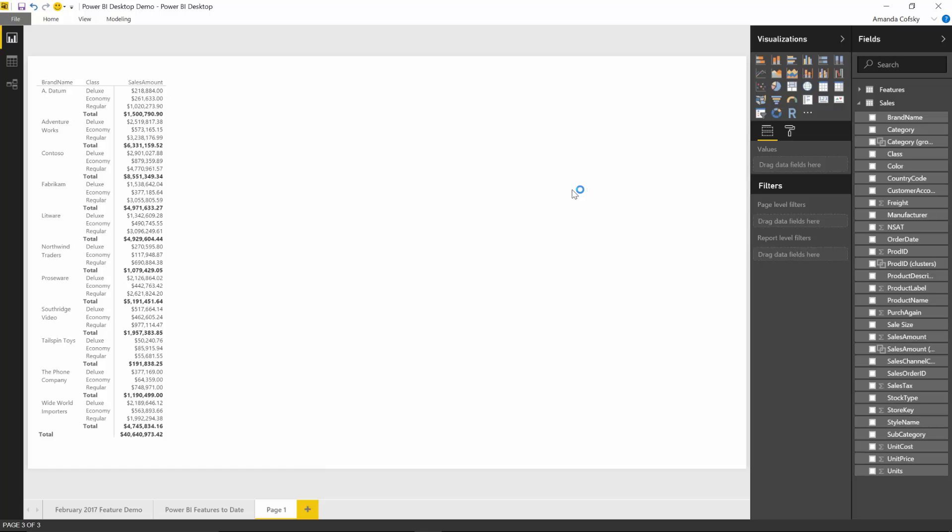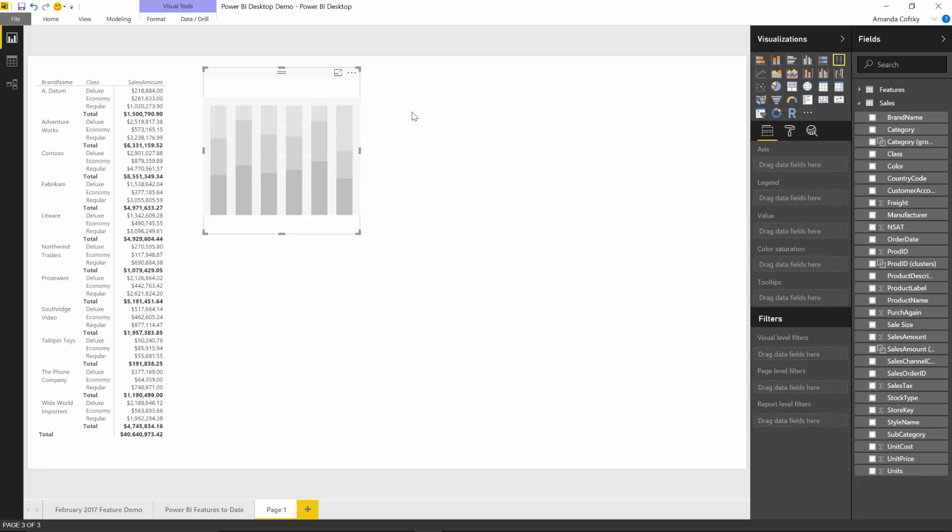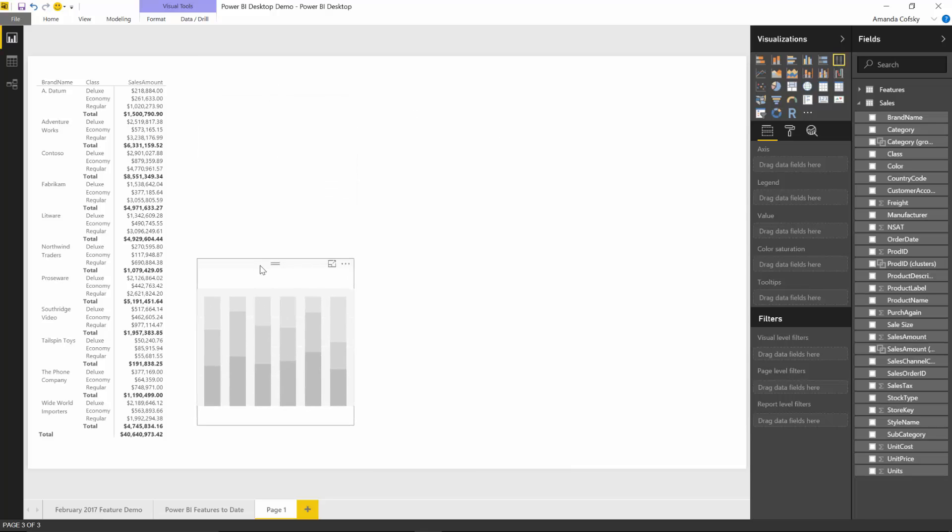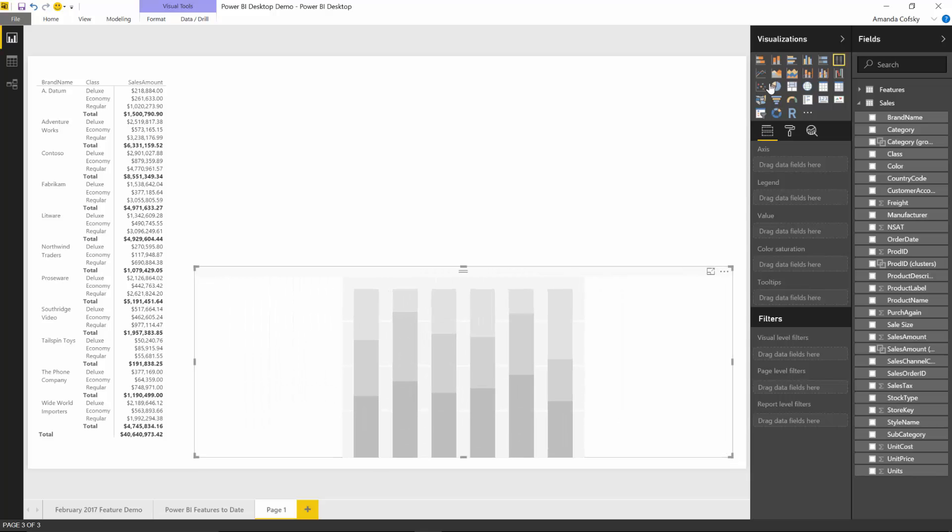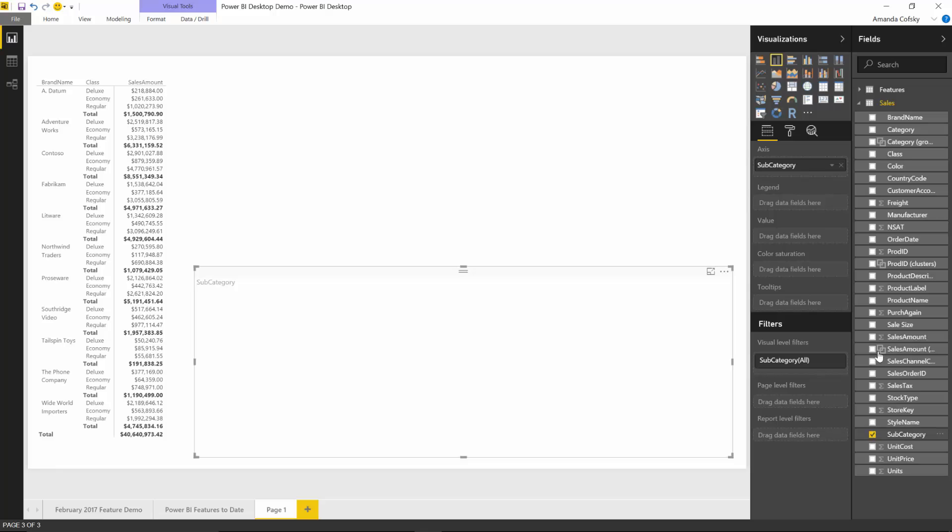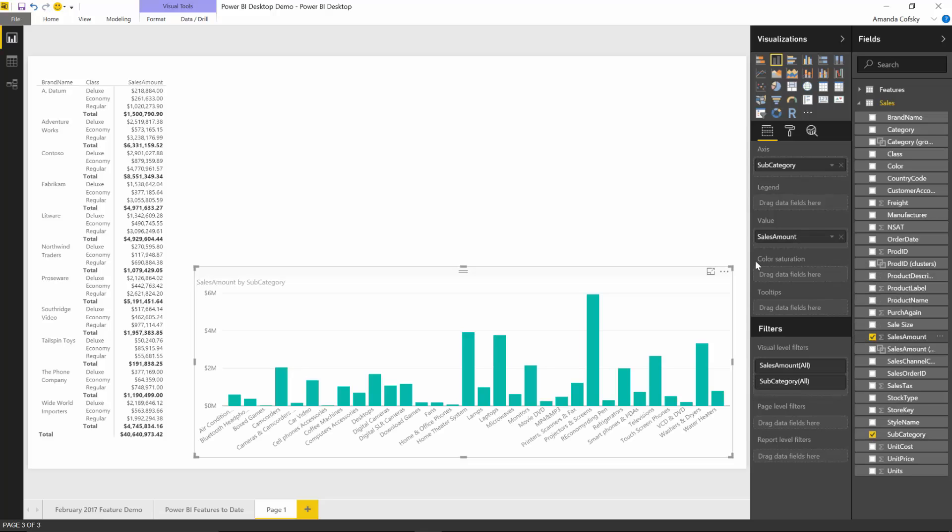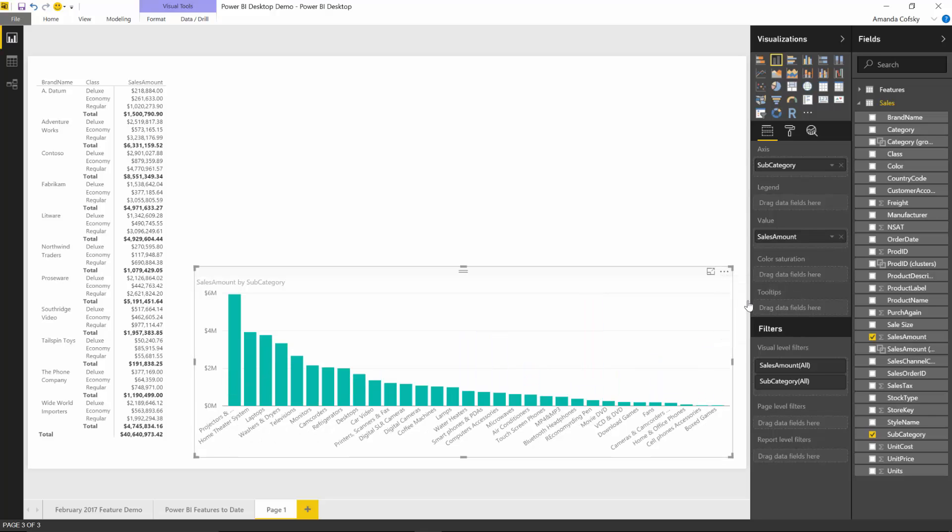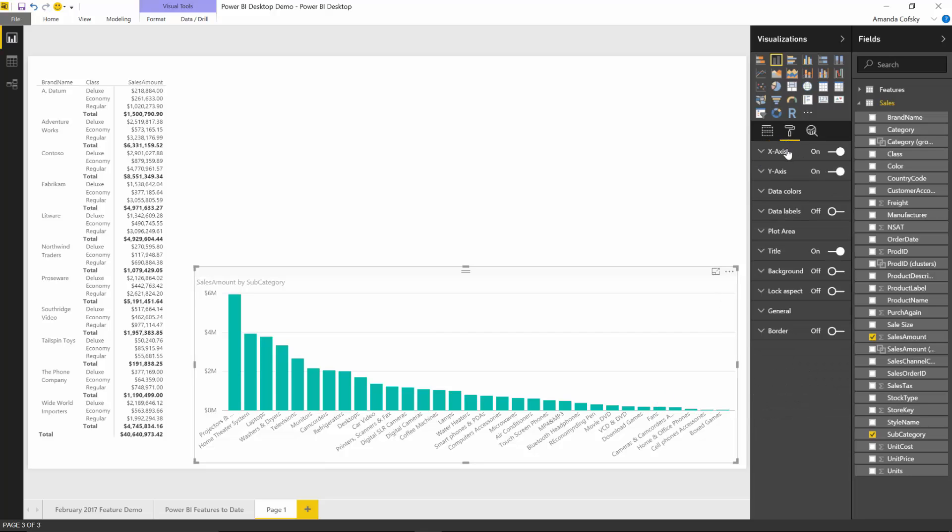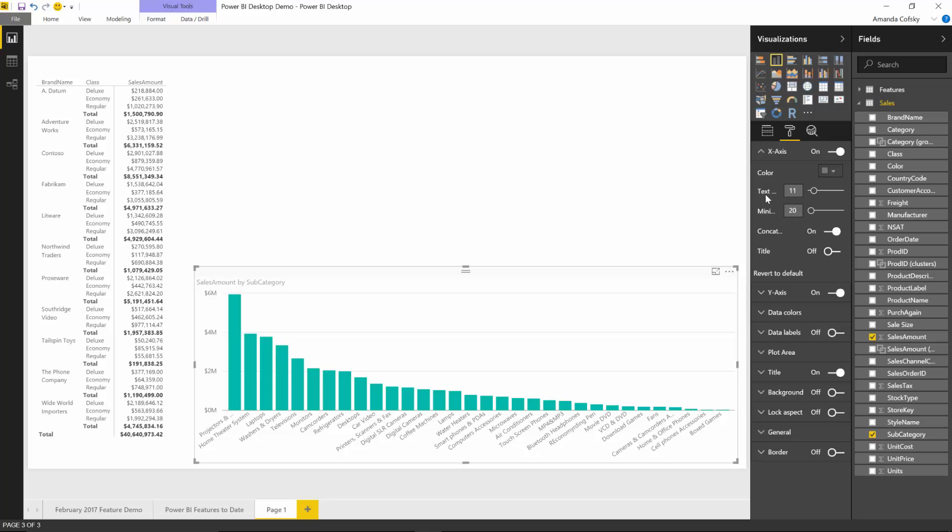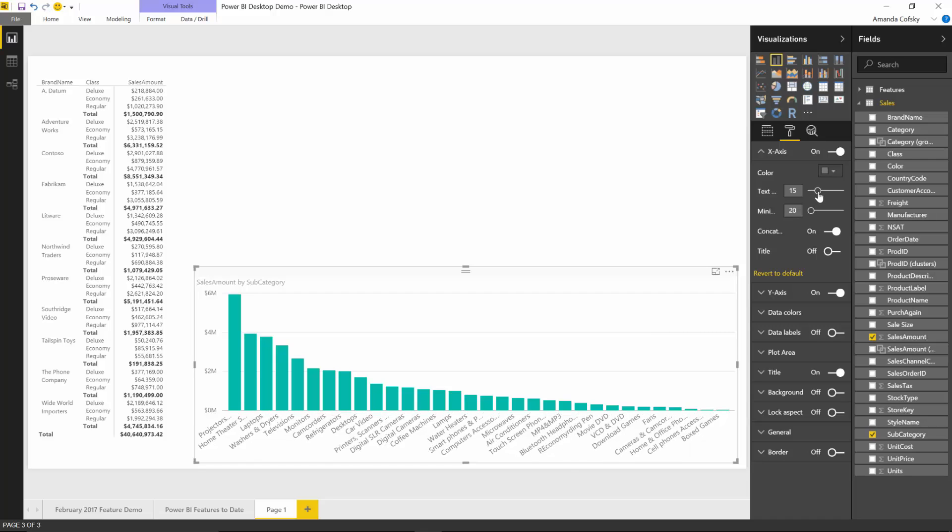I'm going to build out a column chart, and in this column chart I'm going to add subcategories and see this for sales amount. Now the default font size may be too small in some instances, for example if you're projecting this in a large meeting room. You can now go into the formatting pane and under each of the axis pivots you can increase the text size.